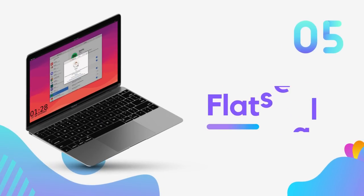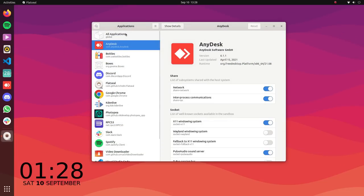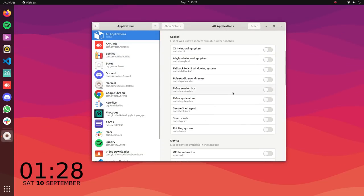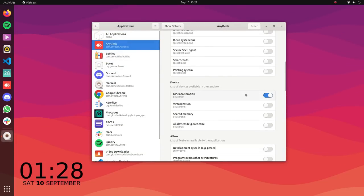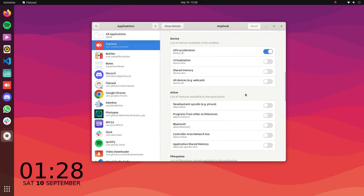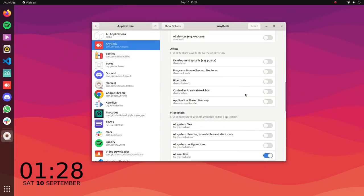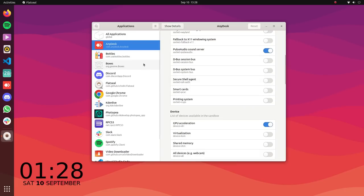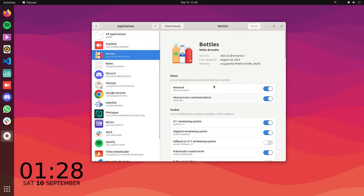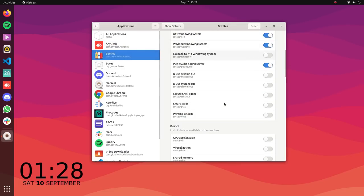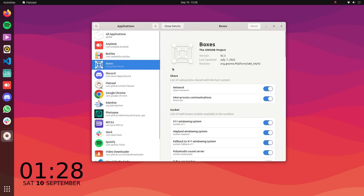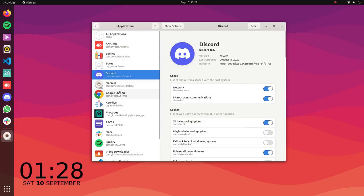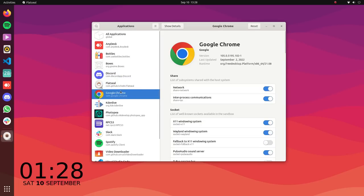On number 5 we have Flat Seal. Flat Seal is a simple yet powerful application that gives you complete control over the permissions of all flatpack apps installed on your system. With Flat Seal, you can ensure your privacy and security by managing exactly what each app is allowed to do and not allowed to do.